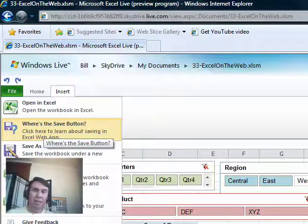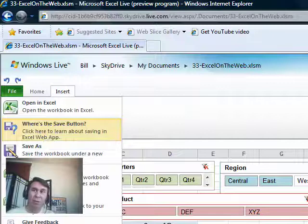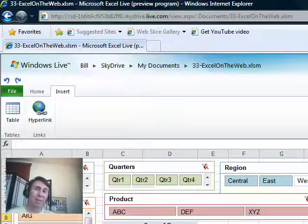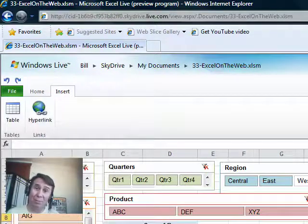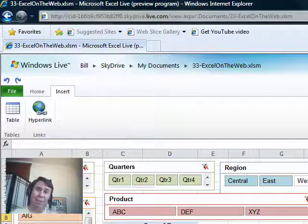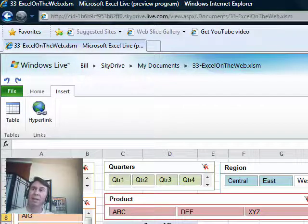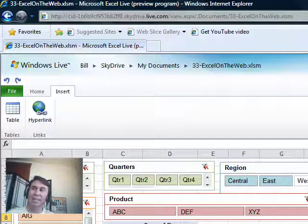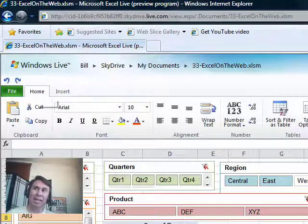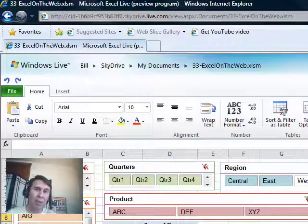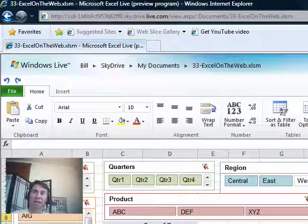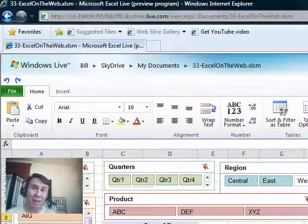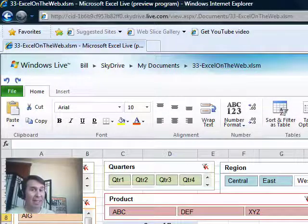And you can even have multiple people editing on the web at the same time. So, something that we've just really have not been able to do at all in Excel for quite some time, it is amazing just how Excel-like this is. This is a browser, I'm in a browser, and I'm using something that feels an awful lot like Excel.